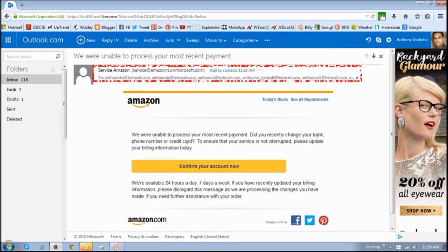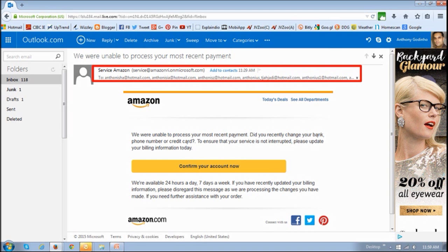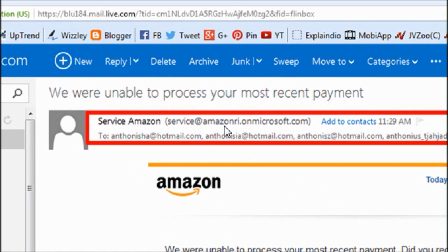So first off, if you look at the email address, you will notice that it's not an Amazon authentic email address.